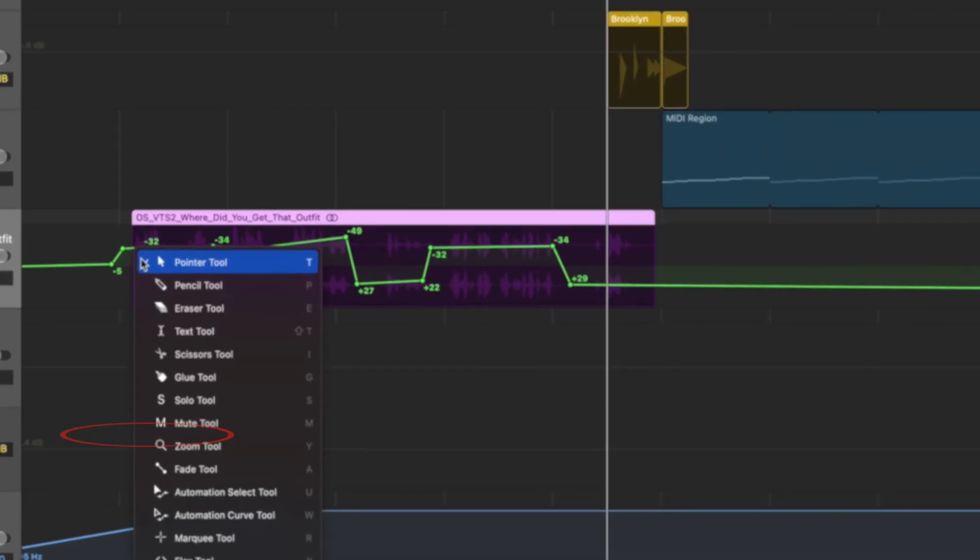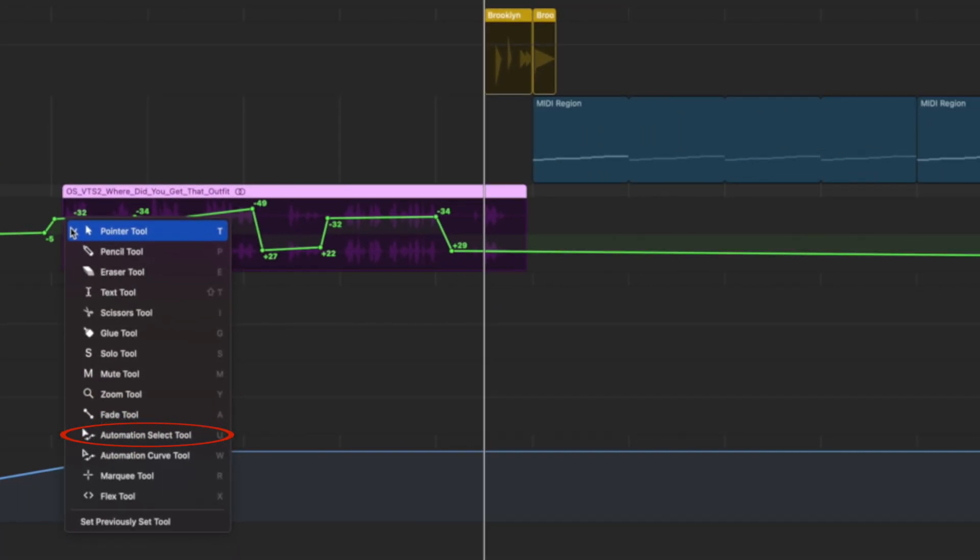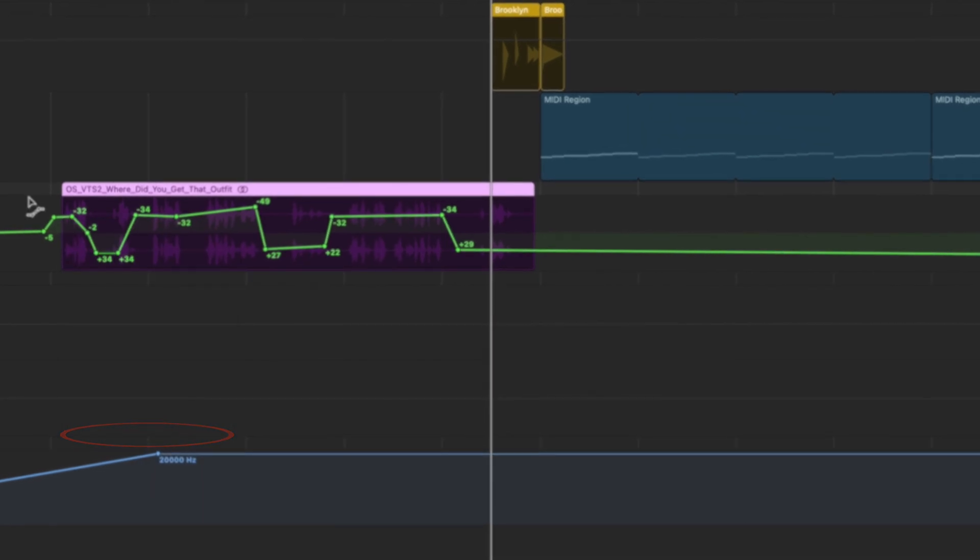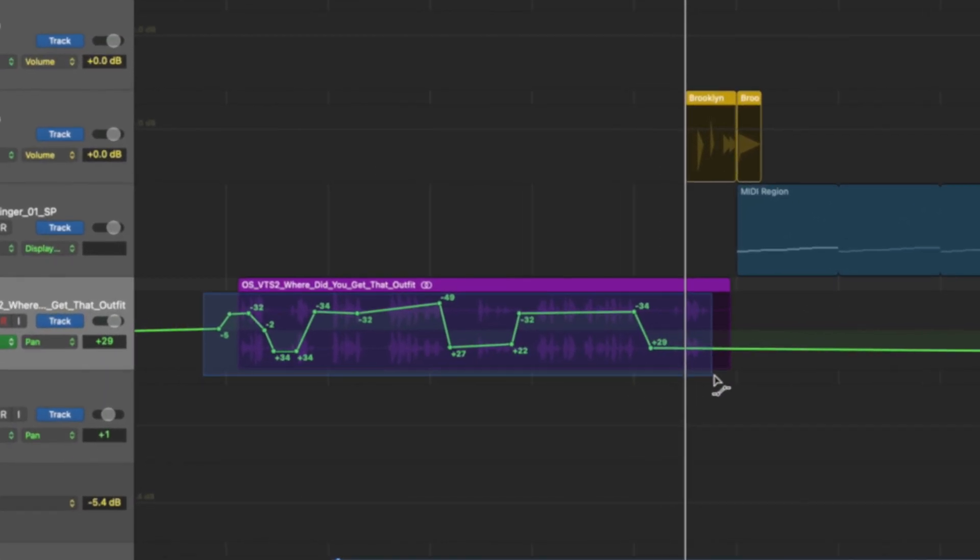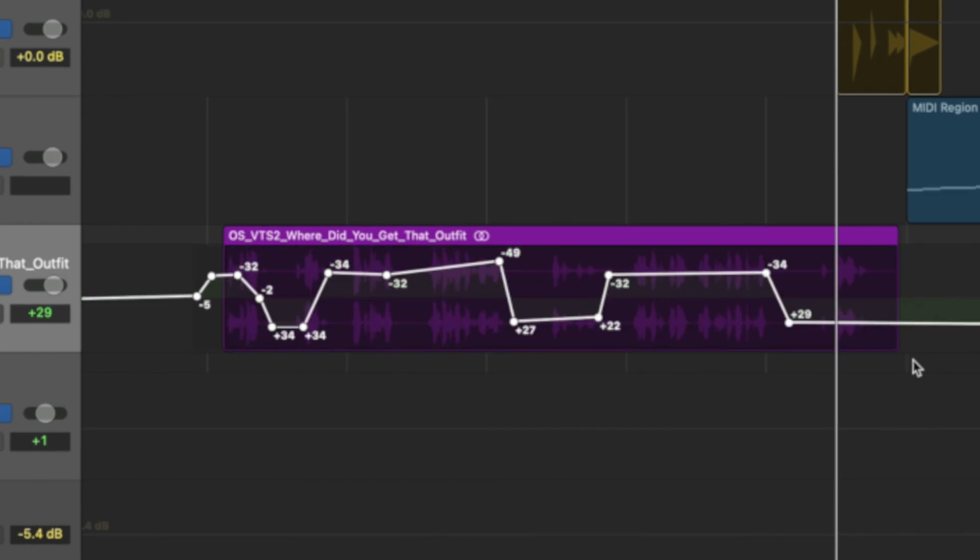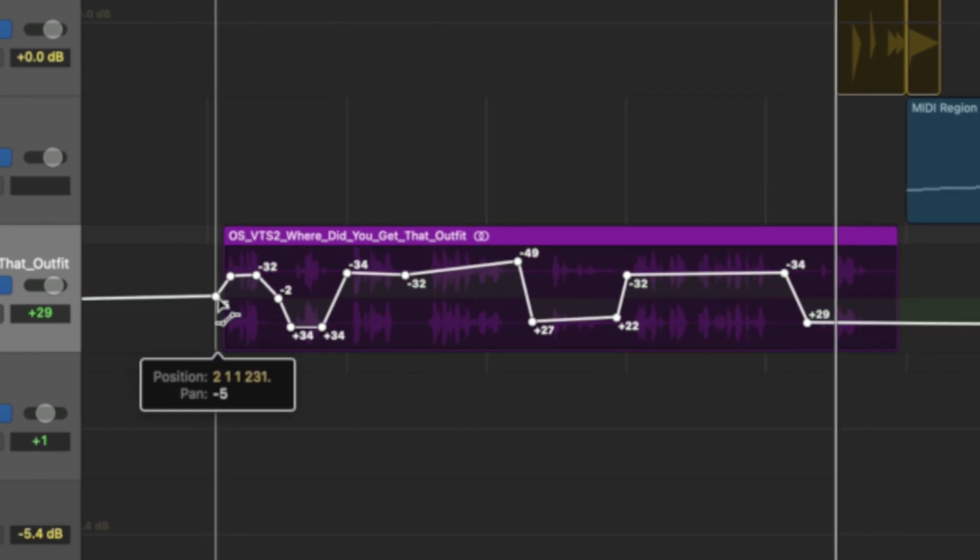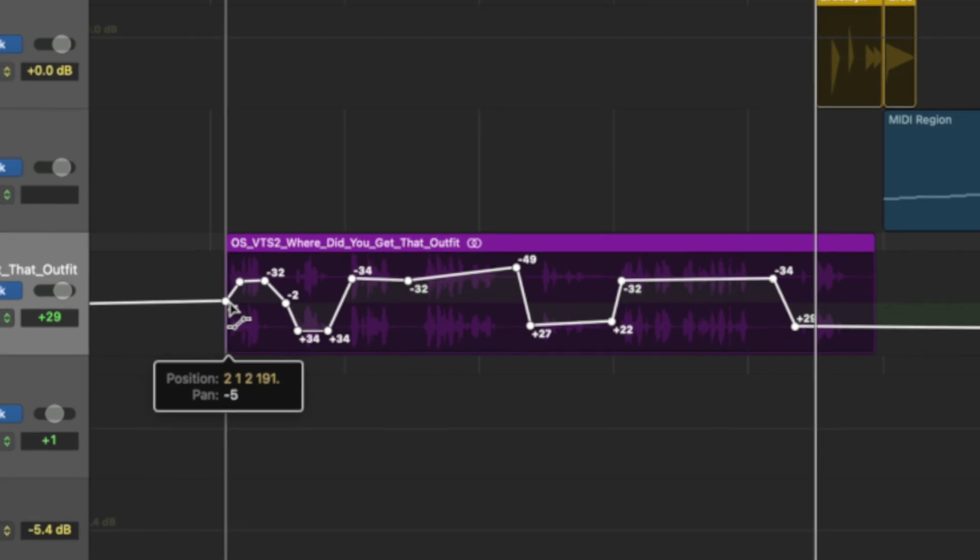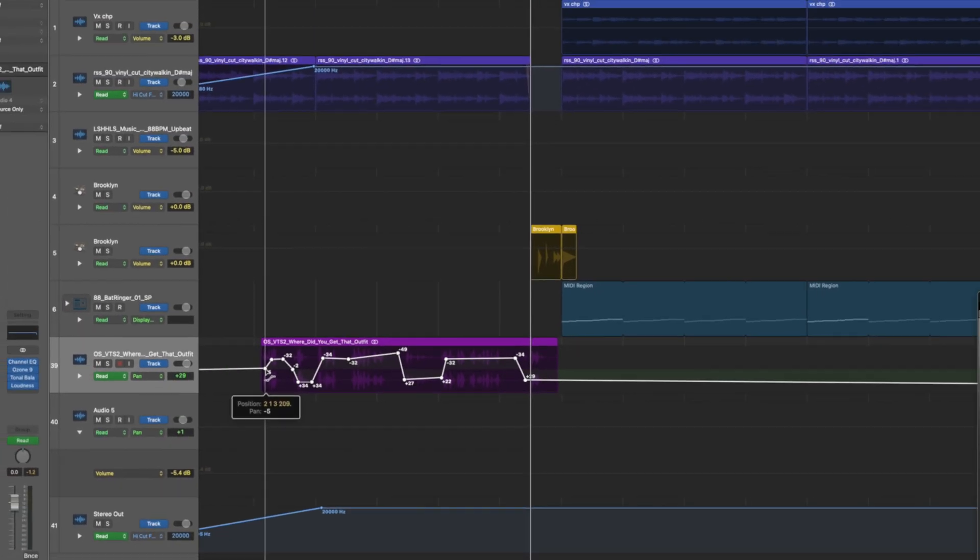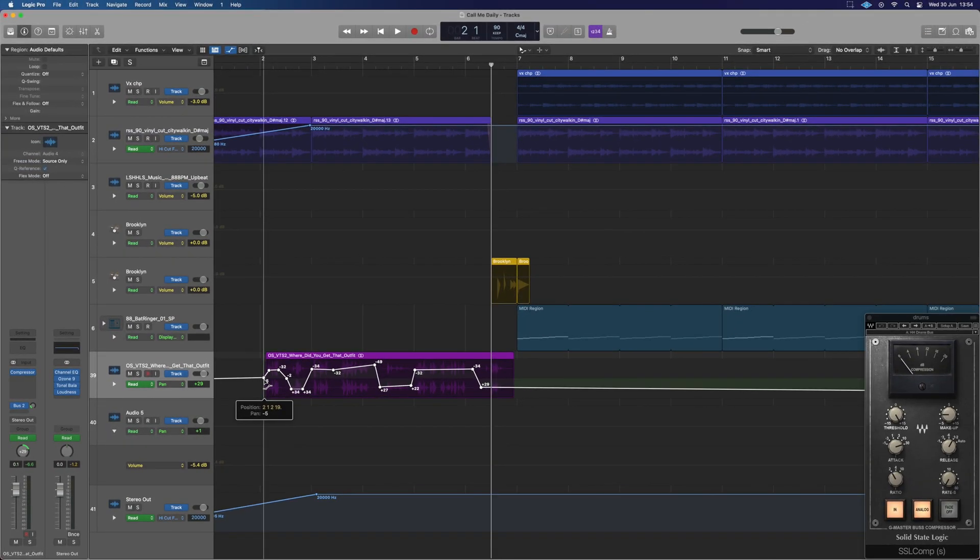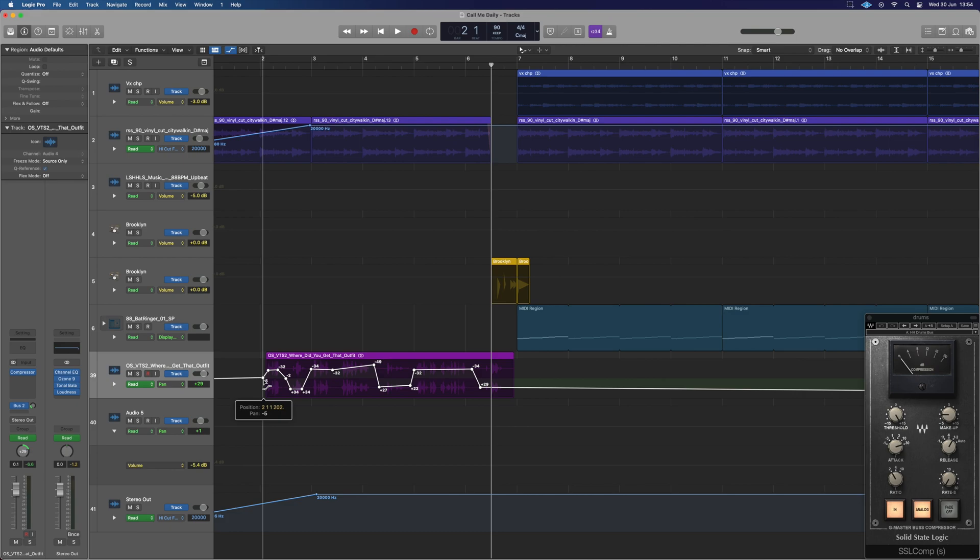So what we need to do is tap T and then tap U. U is the automation select tool, and I can just select all of that chunk of automation like so. Then I can move the whole lot, just slide it along, and it's going to be back in the right timing if we do that there.